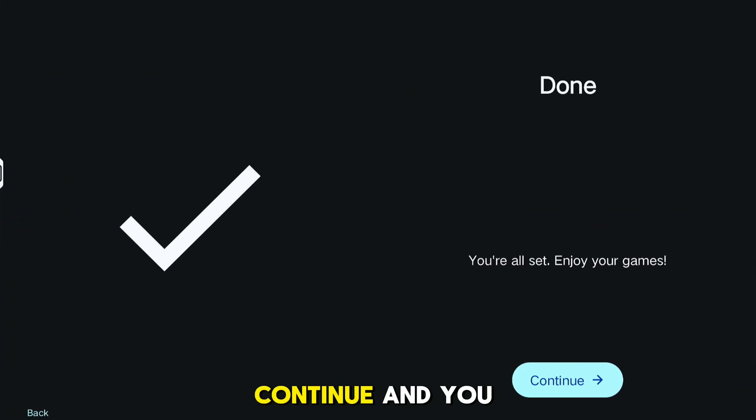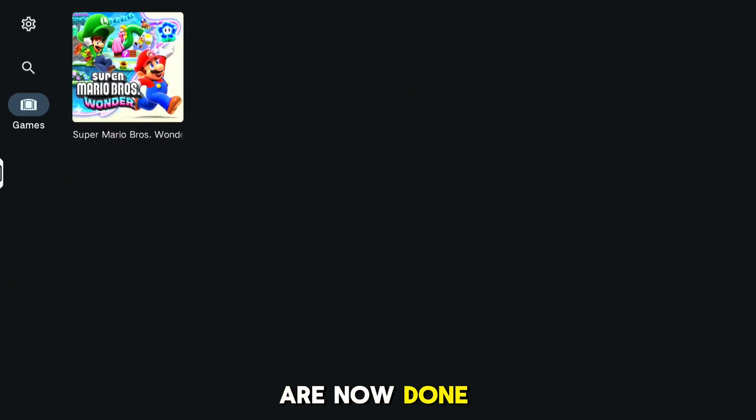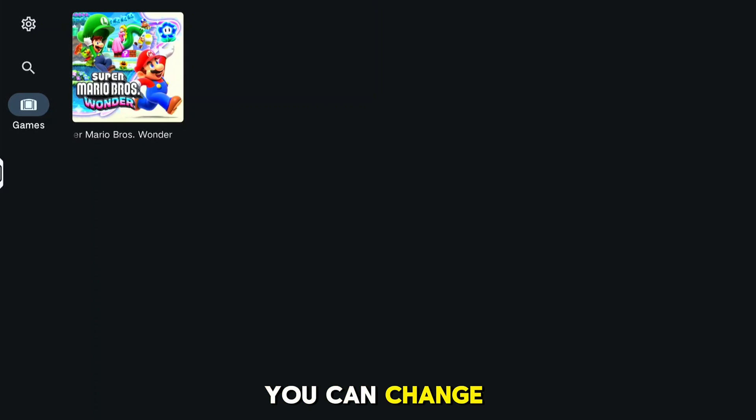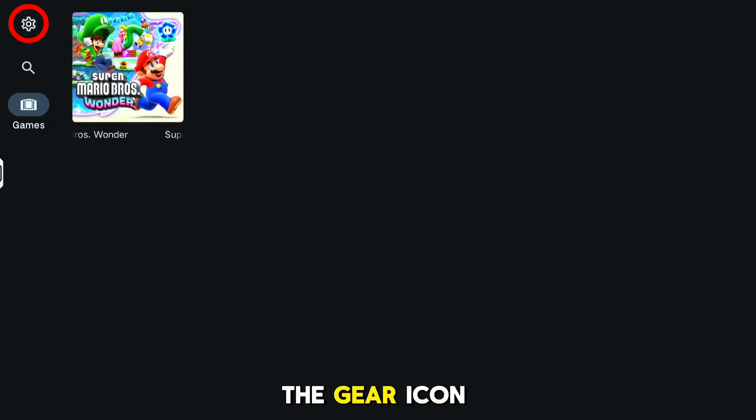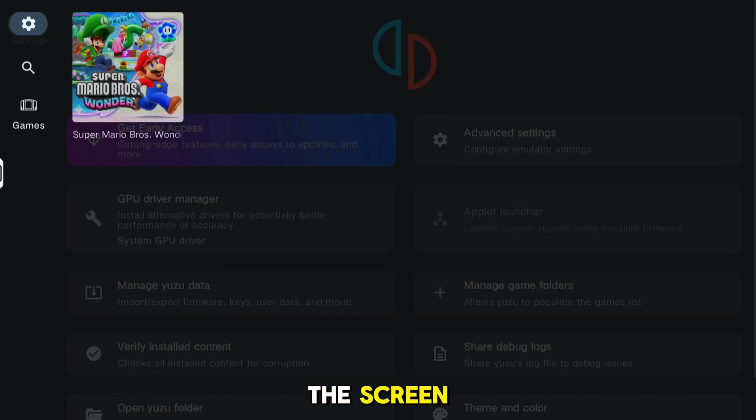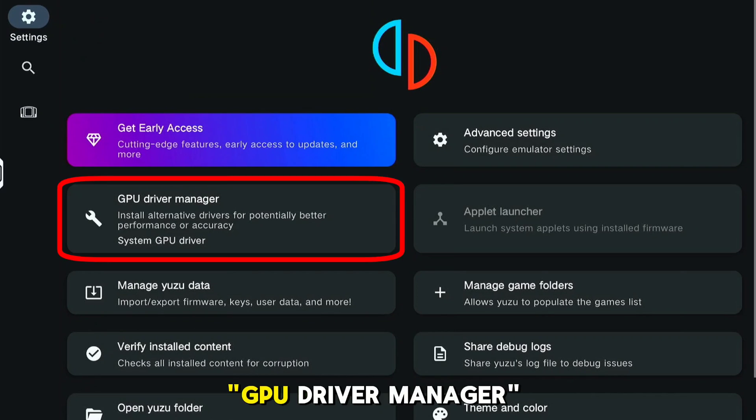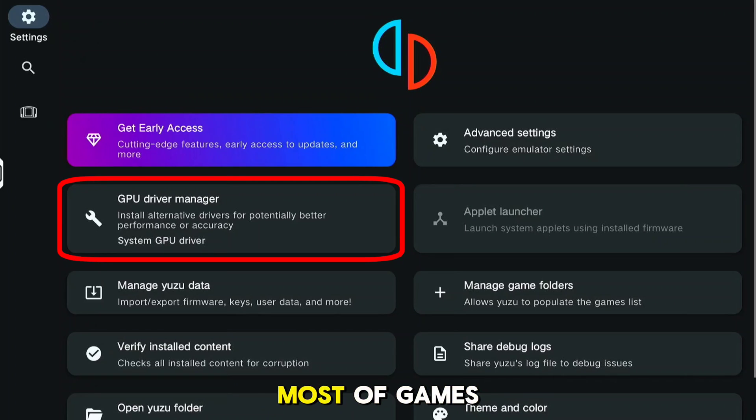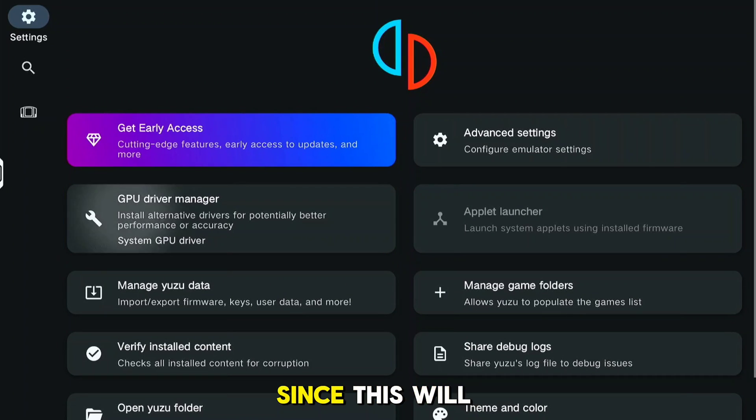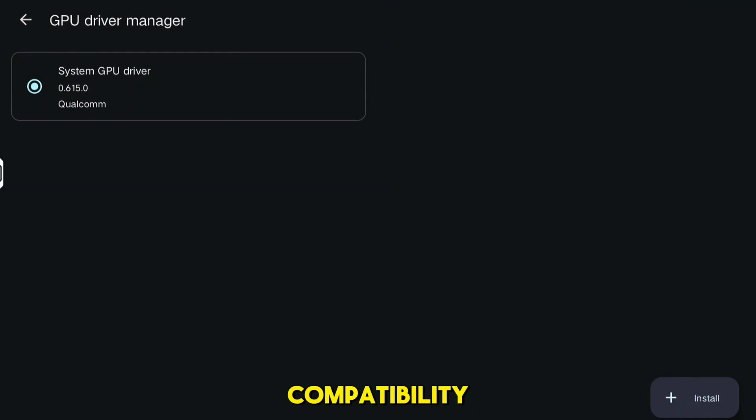Continue, and you are now done with the initial setup. You can change and configure settings by clicking the gear icon on the top left corner of the screen. GPU Driver Manager is important for most games since this will help with compatibility.